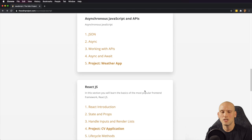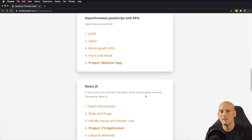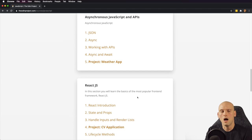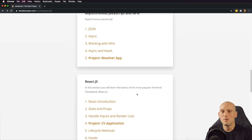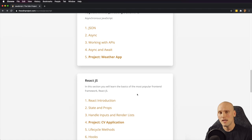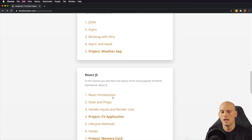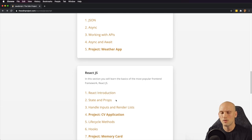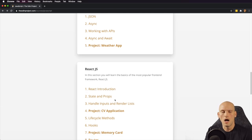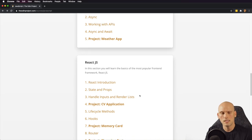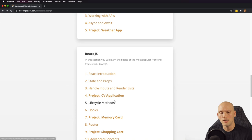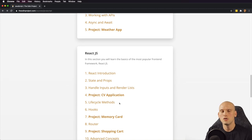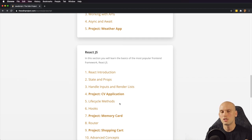The next portion of the JavaScript section is going to cover React, which is a very popular library/framework that a lot of people use and a lot of employers like. It was built by Facebook. They talk about state and props, which is unique to React, they talk about handling inputs and rendering lists, and then they have you build a CV application project. I don't want to go into too much of these things because I want to keep this as a general overview — there's so much stuff in the full stack curriculum that I'm already feeling a little pressed for time.